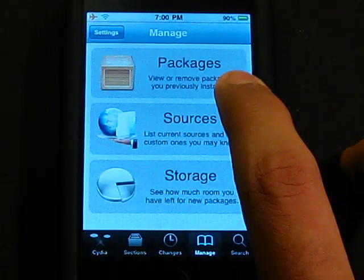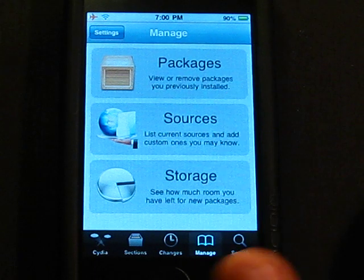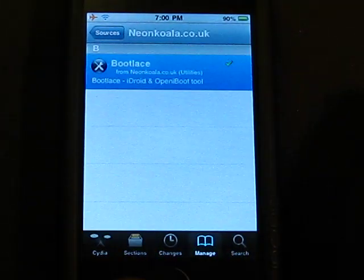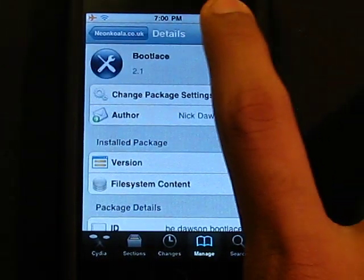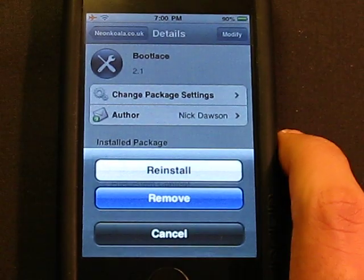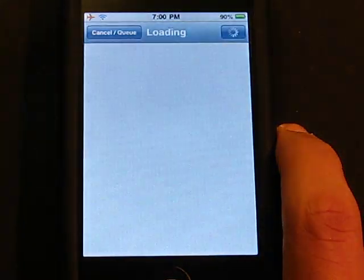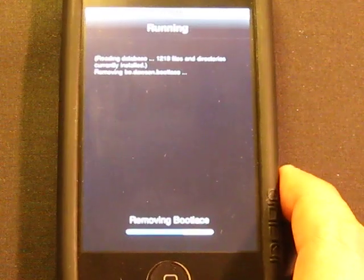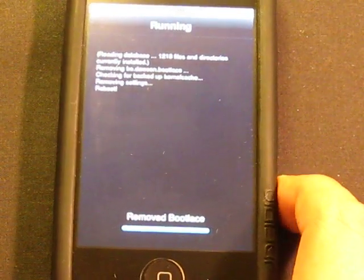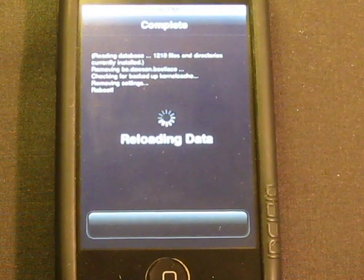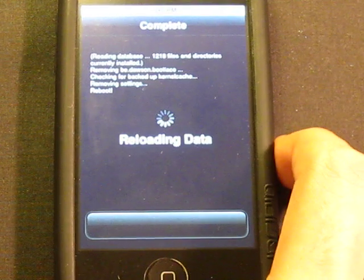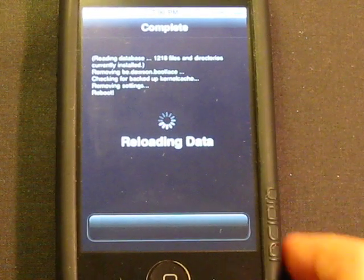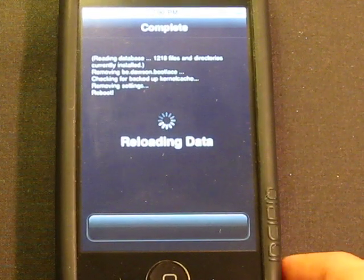Go to Manage, then Sources, and remove the NeonKoala source. But remember: you must uninstall iDroid and Open iBoot first through Bootlace before removing the source from Cydia, or it will screw up your iDevice.